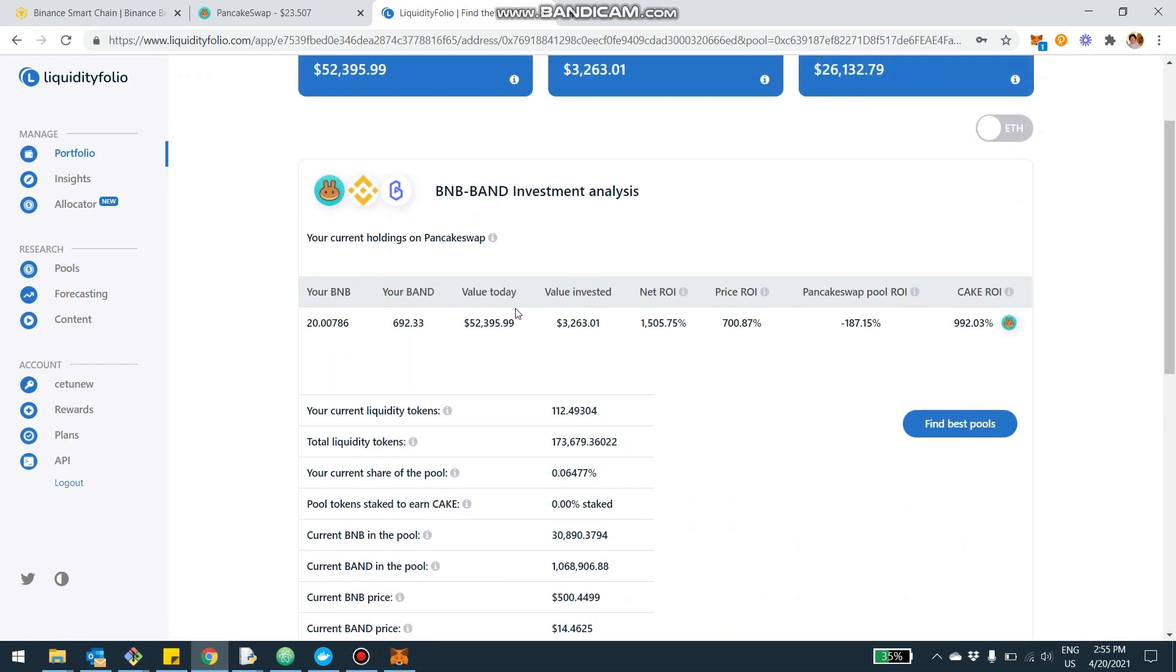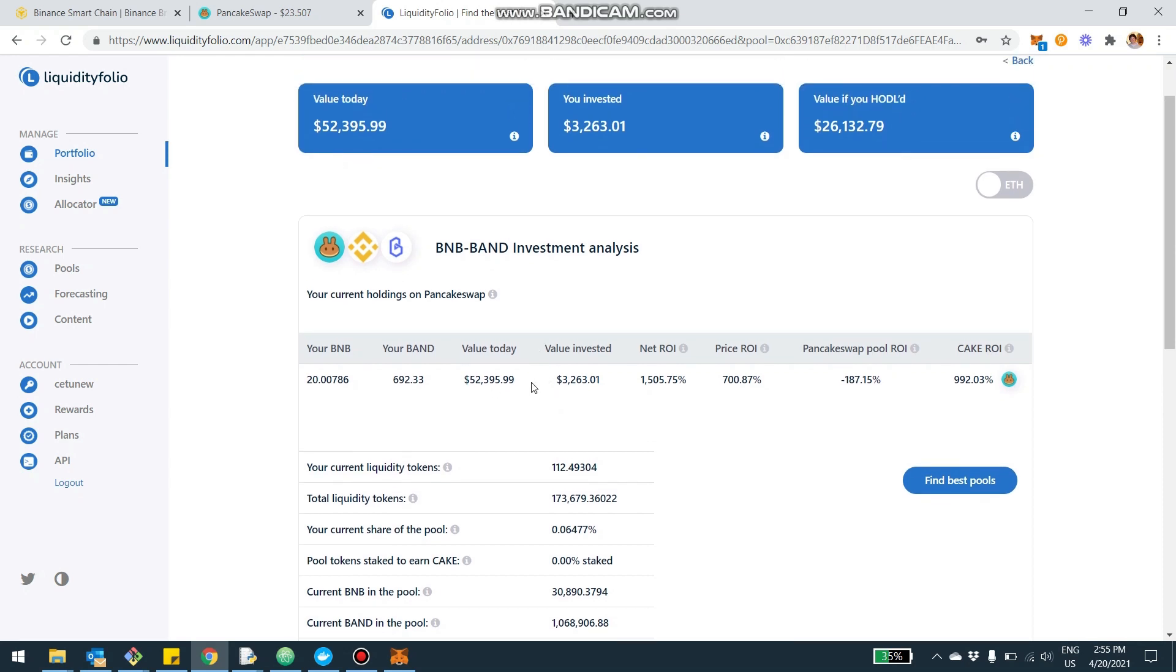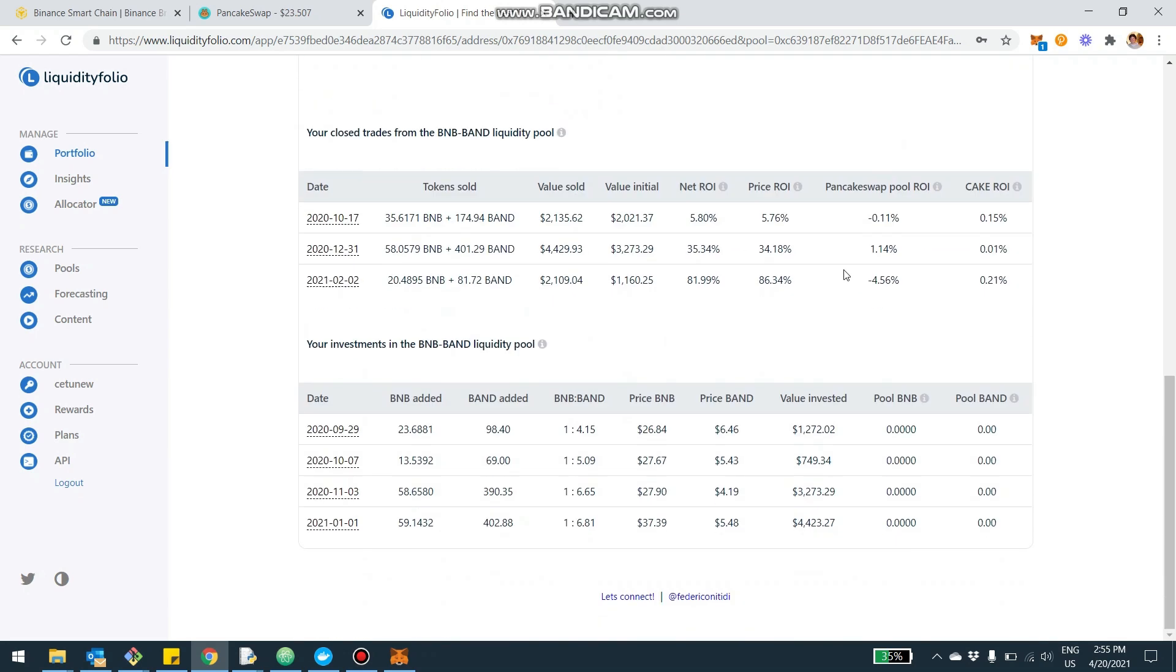So for example, what I can see here is the value of my investment, the value that I invested. So for example, this user invested $3,000, and the current value is $52,000. Now, how is that possible? We can see here there was a huge ROI of 1,500%. A lot of that was due to the price. So basically, the price of BNB increased a lot, and probably also the price of the BNB token. And then the other main component was the Cake ROI. So the liquidity mining of the Cake token, which in this case gave 992% ROI. And we can see in which period of time since September to today. So I would say like six months.